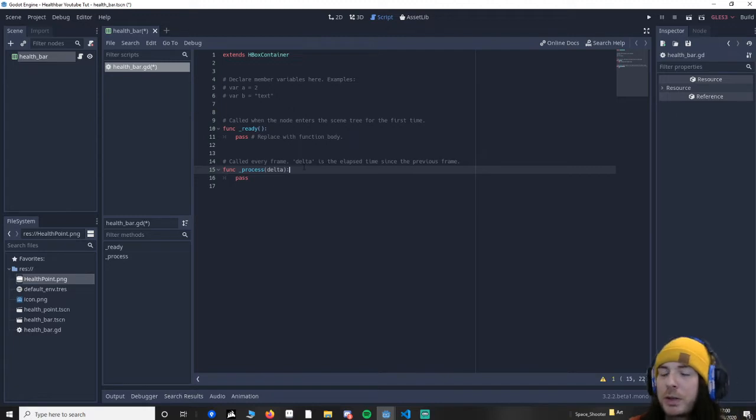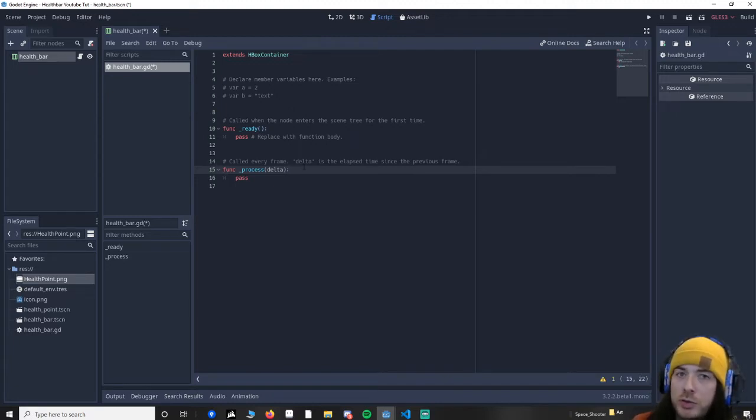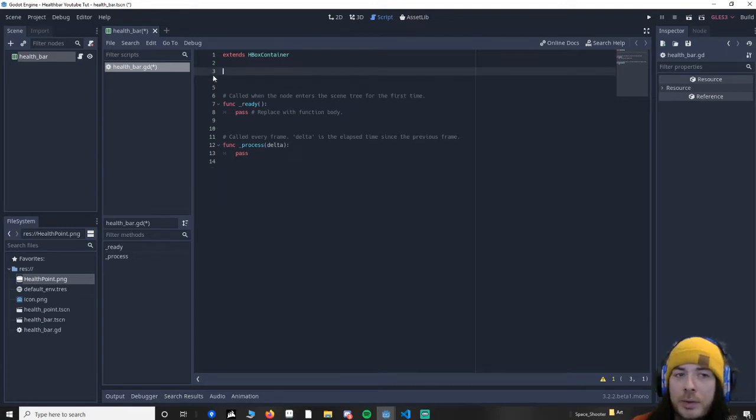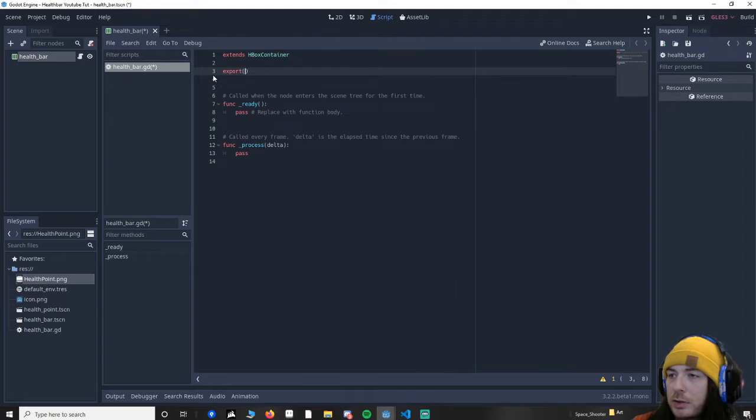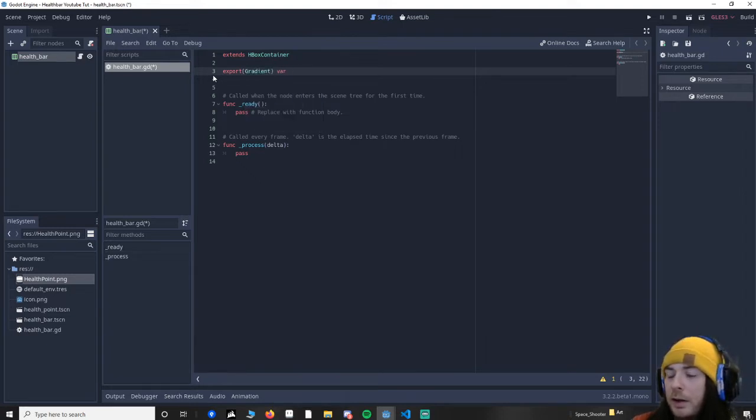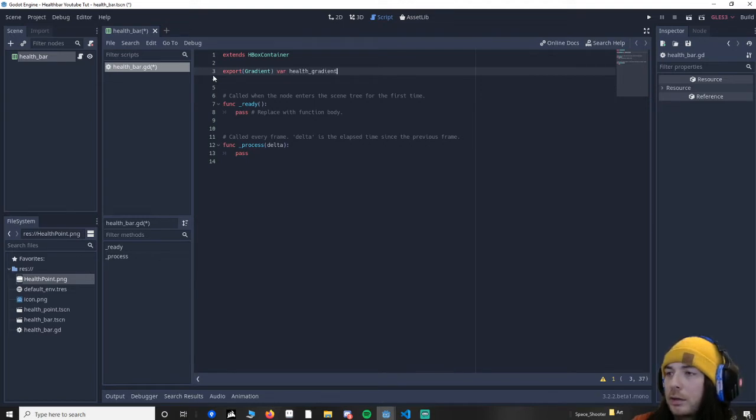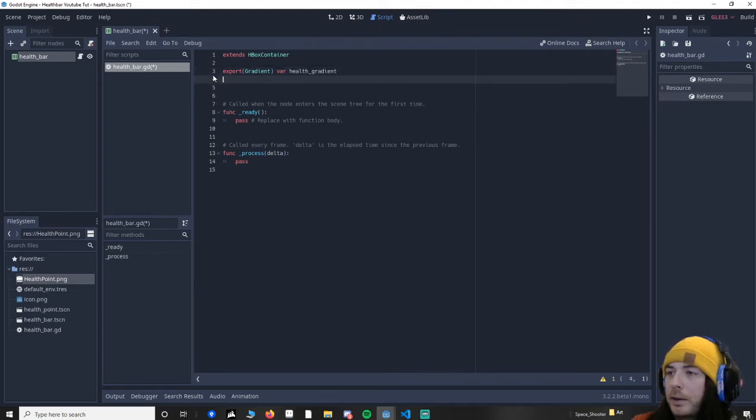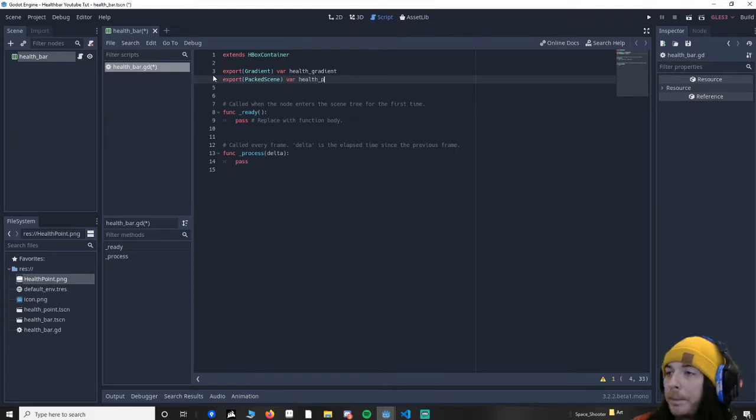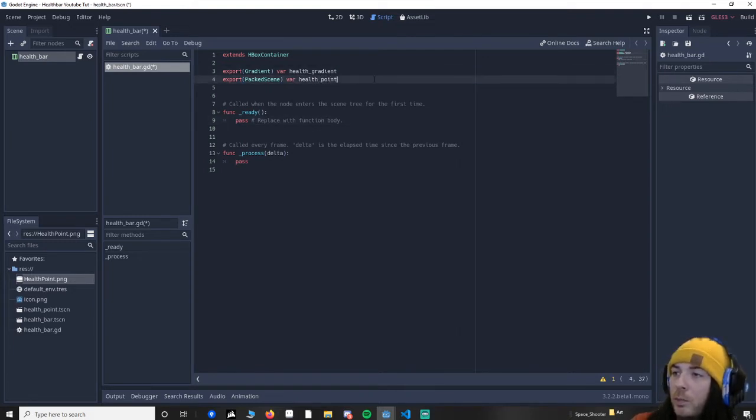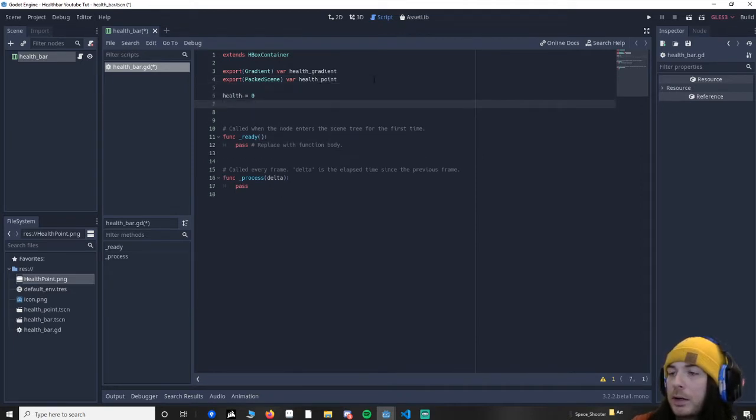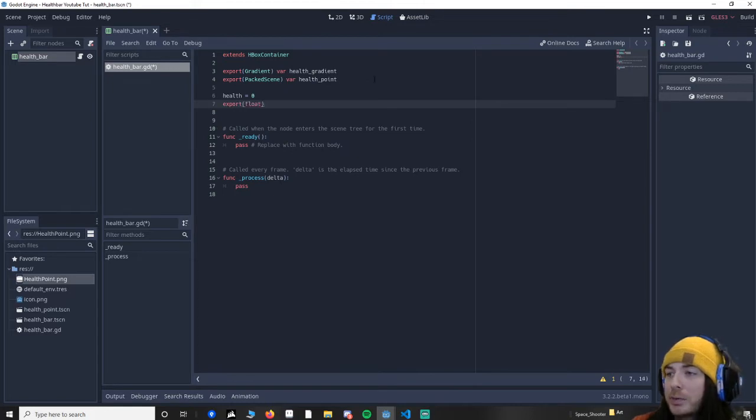So let's move this out of the way. Let's put our export variables in first. So export gradient. We're going to save our health gradient. Export var, this is going to be our health point that we saved earlier. And then we're going to say health equals zero, and it's important that this is a float. I'll explain a little bit later why.